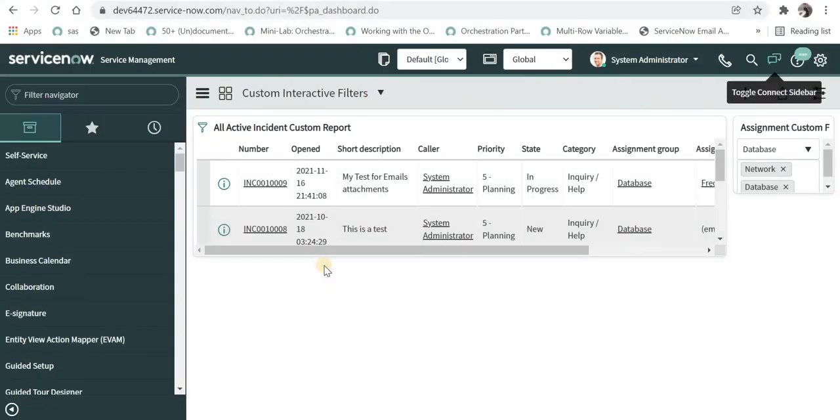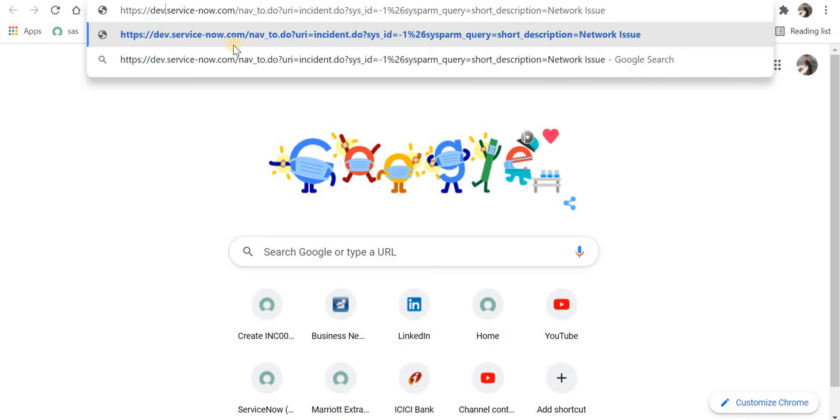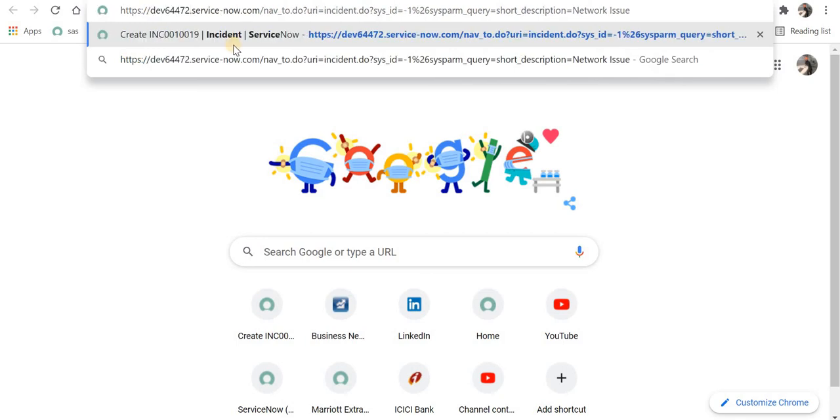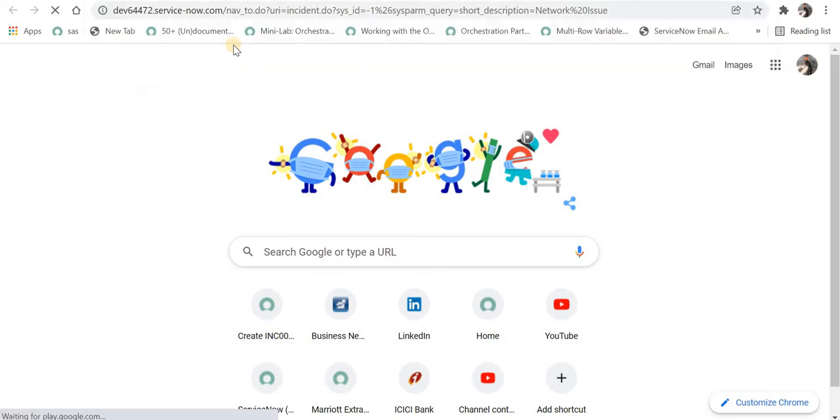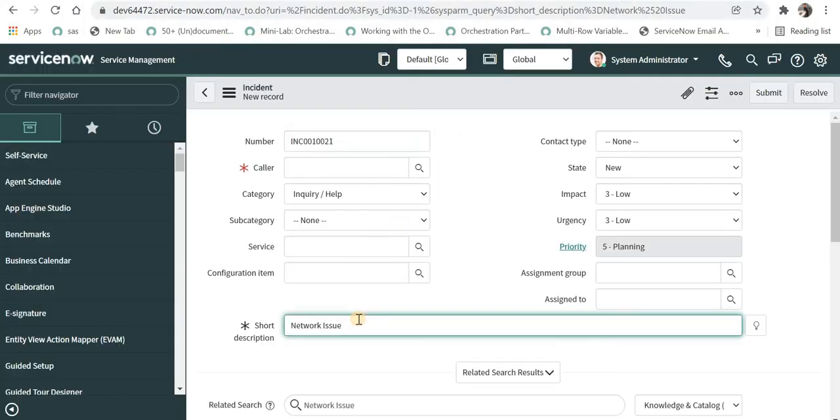I am currently logged into ServiceNow. I will replace the instance name with current PDI instance name and keep everything the same as it is. As soon as I hit enter, you can see the short description has been pre-populated. Now what if you have to pass multiple parameters?